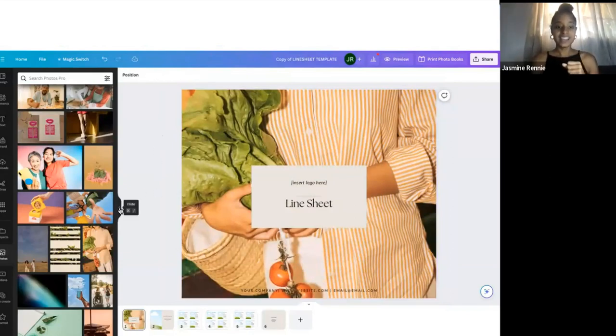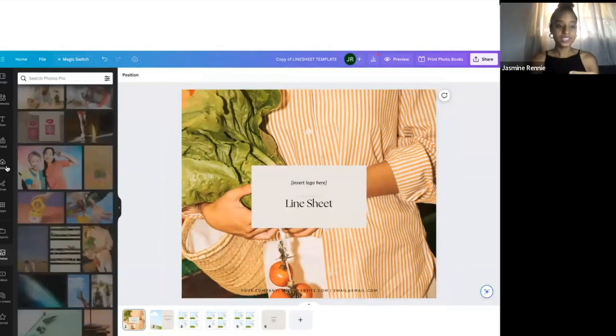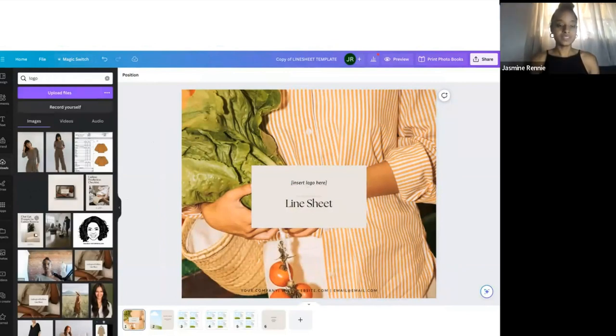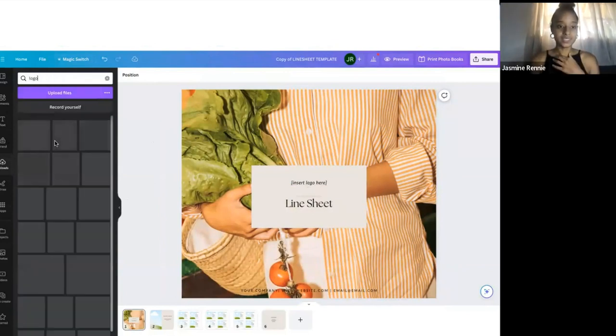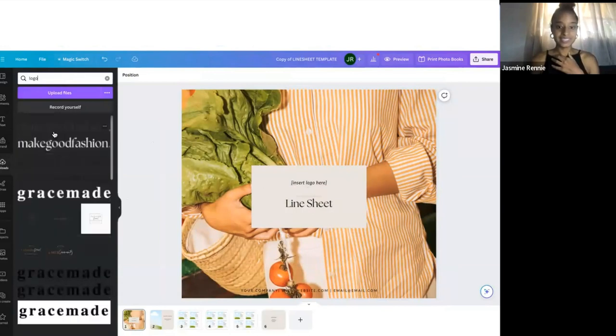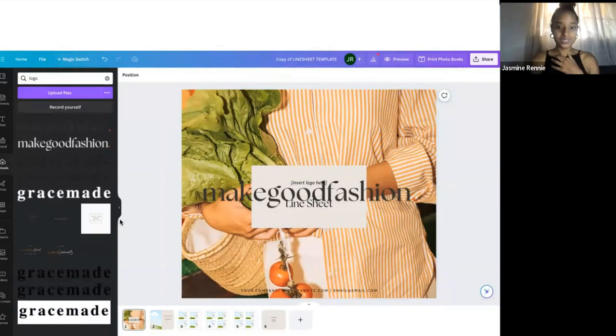We'll have that, and then we'll insert a logo here. Again, you can upload your logo into the photos. I'm just going to click logo and it's going to pull up my logos for me. We'll just use the black Make Good Fashion logo. Perfect.